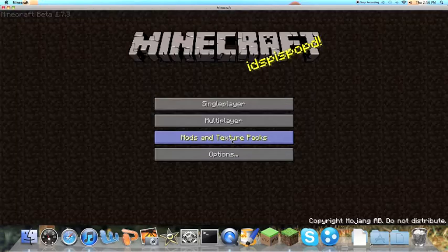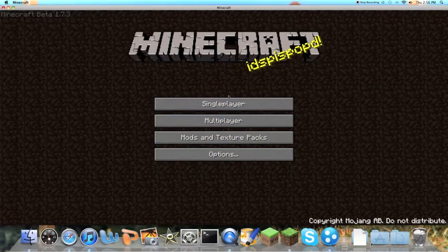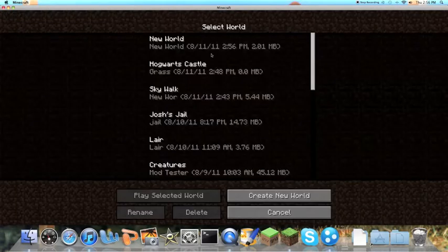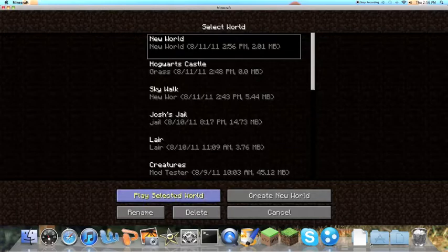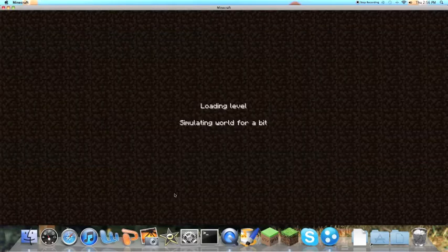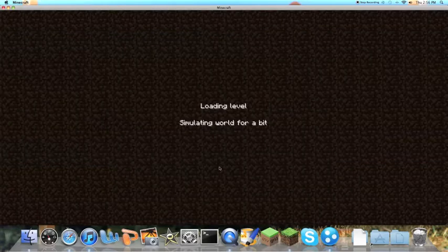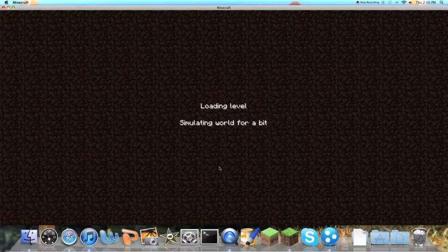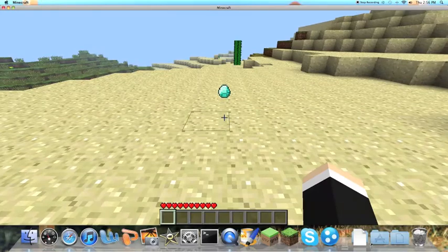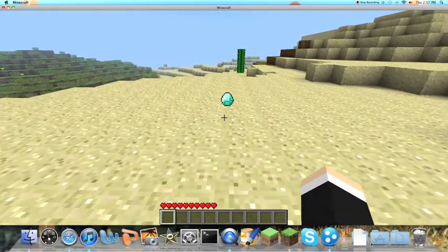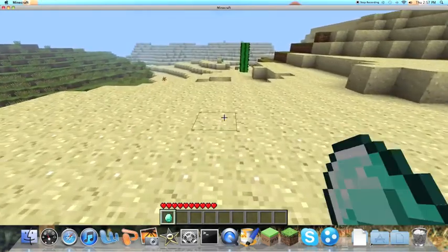So then save and quit to the title, go back to the world and open it again. And there it falls. So then pick it up.